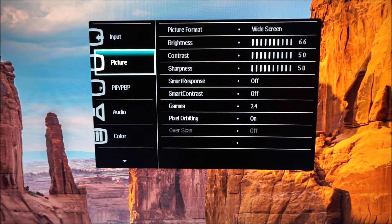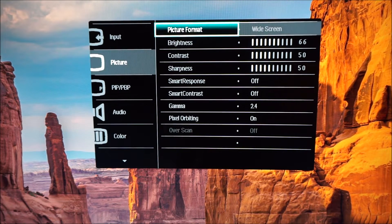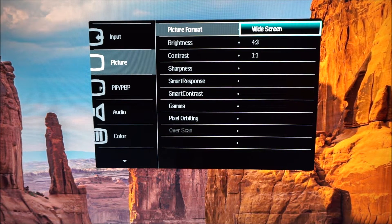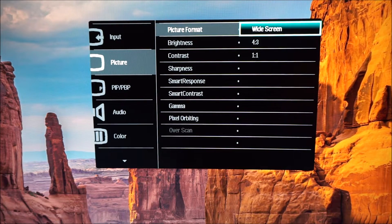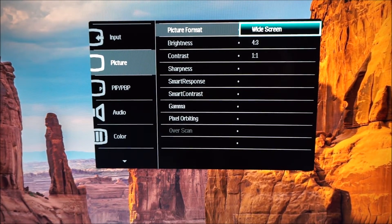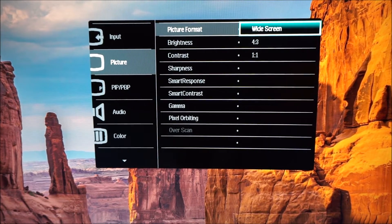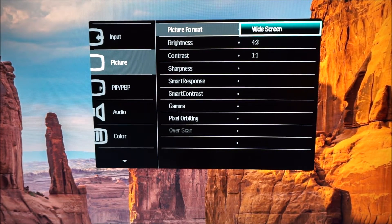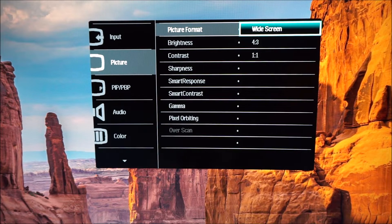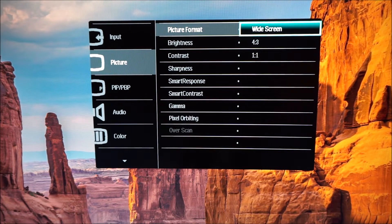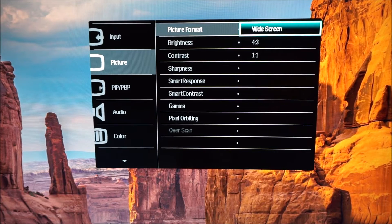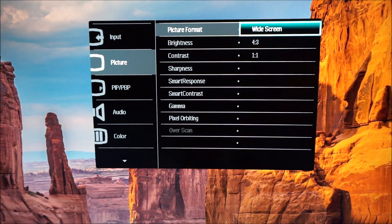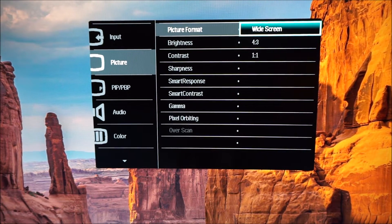Next there's picture and it has a picture format option with various different aspect ratio options depending on the resolution you're running. This is relevant if you're using a non-native resolution such as Full HD and you wanted to have that pixel mapped one-to-one with a black border around it rather than interpolated and displayed across the entire screen.